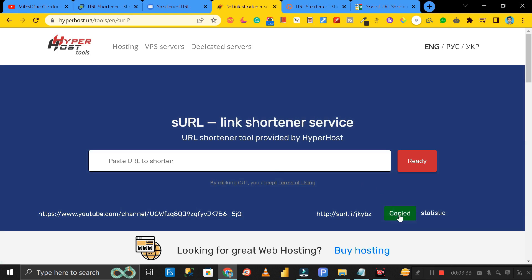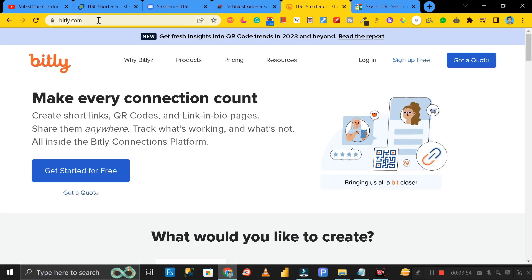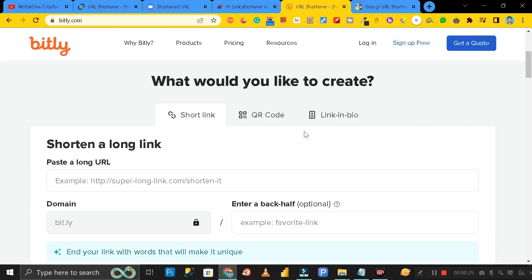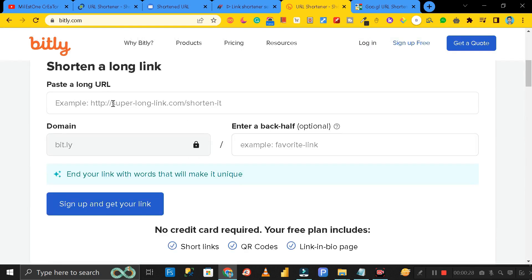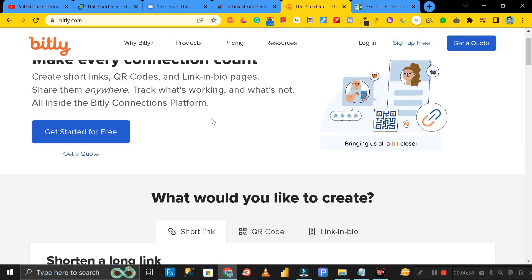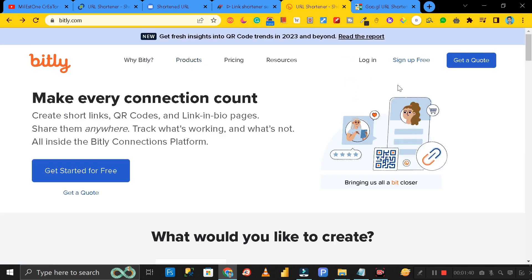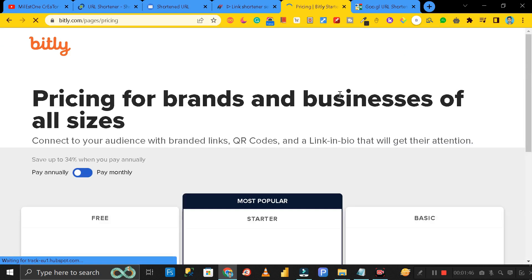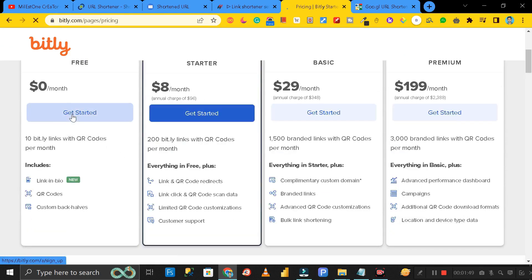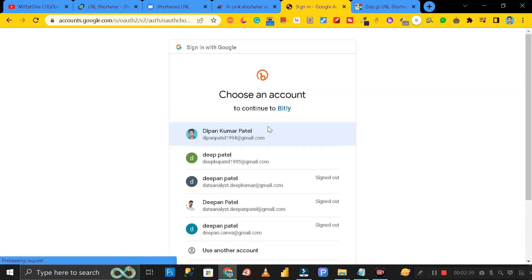The fourth website is Bitly.com. To shorten your URL with Bitly, scroll down and you'll see the option to paste your URL. Before that, you have to sign up — without an account you can't shorten your URL. Click on 'Sign Up for Free', scroll down and click 'Get Started', then click 'Sign Up with Google', select your Gmail account, and click Next.